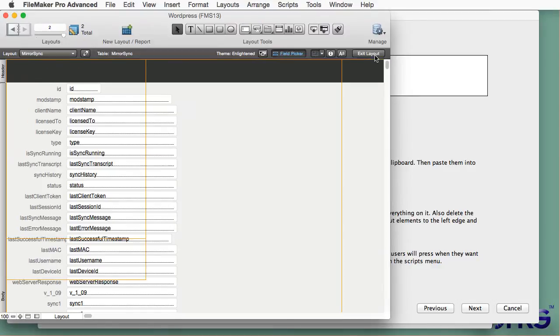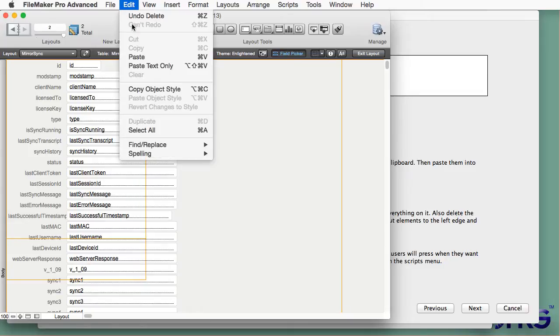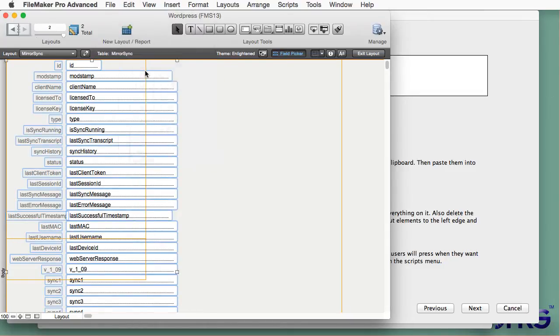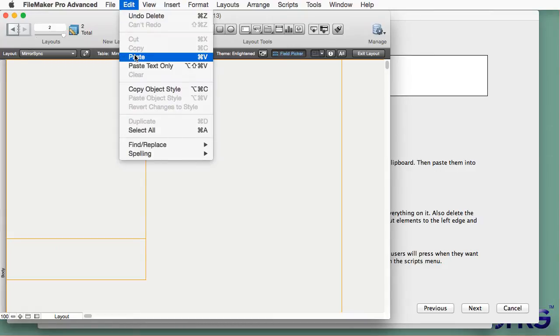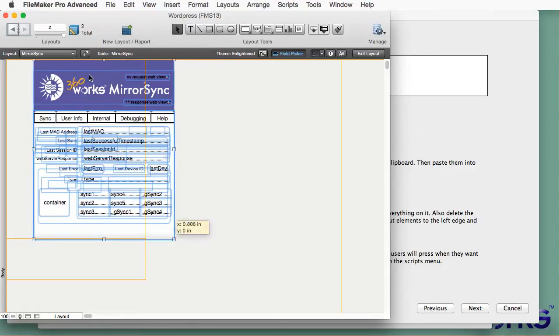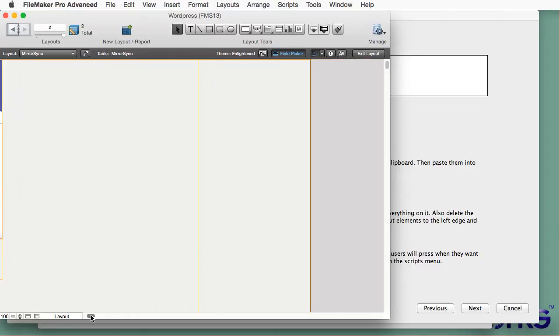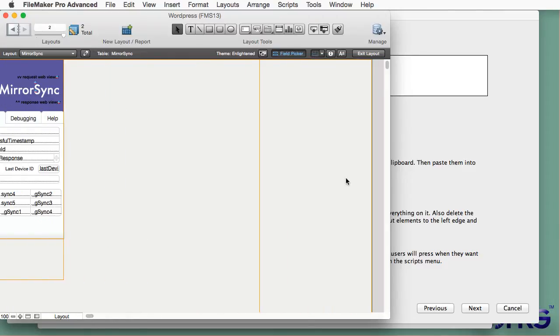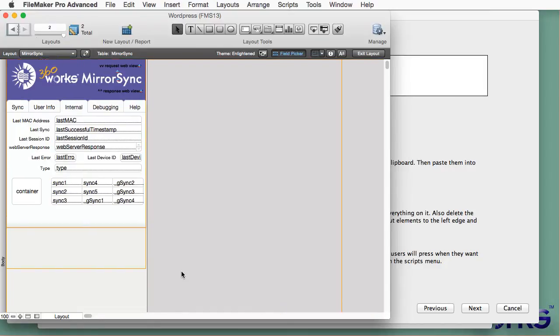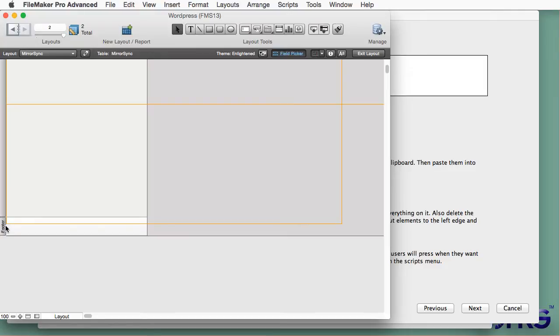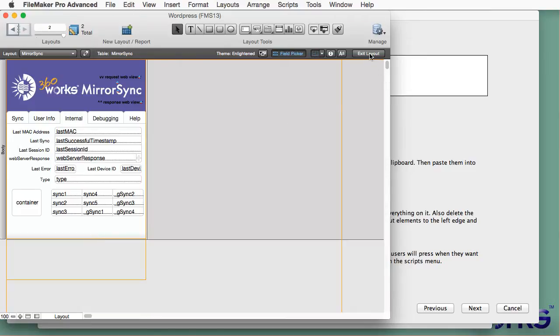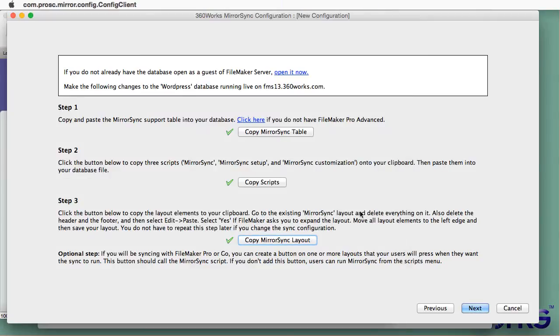So don't create a new layout here. Just blank out the existing layout, remove everything on it, and then paste in the contents of the clipboard. So I'm going to paste in what MirrorSync put on my clipboard and I don't need to do the rest of this. This is just cosmetic but I'm going to shrink this layout to make it look a little nicer.